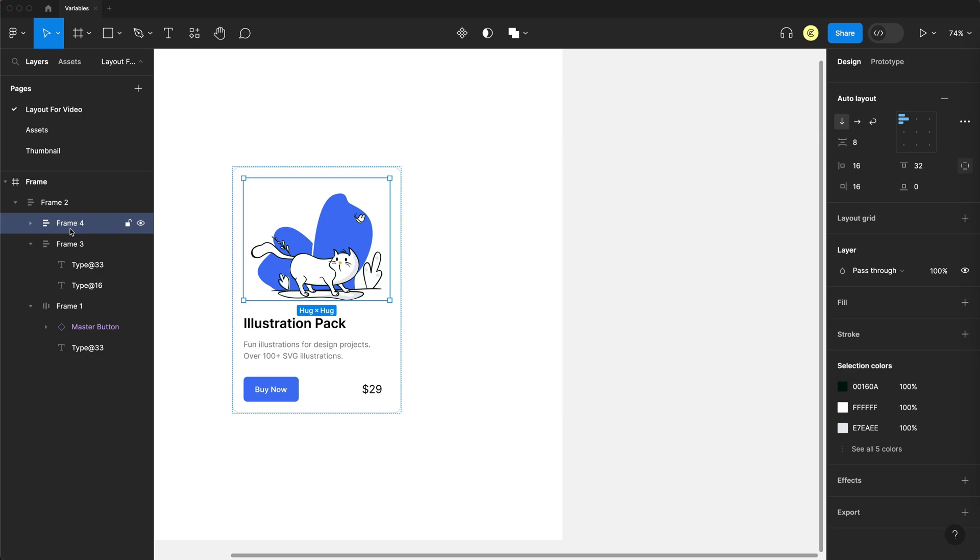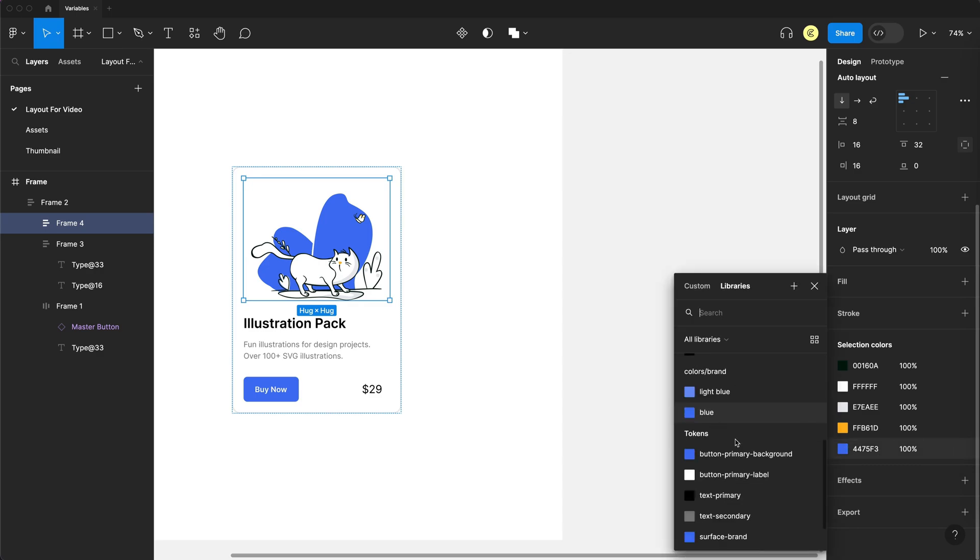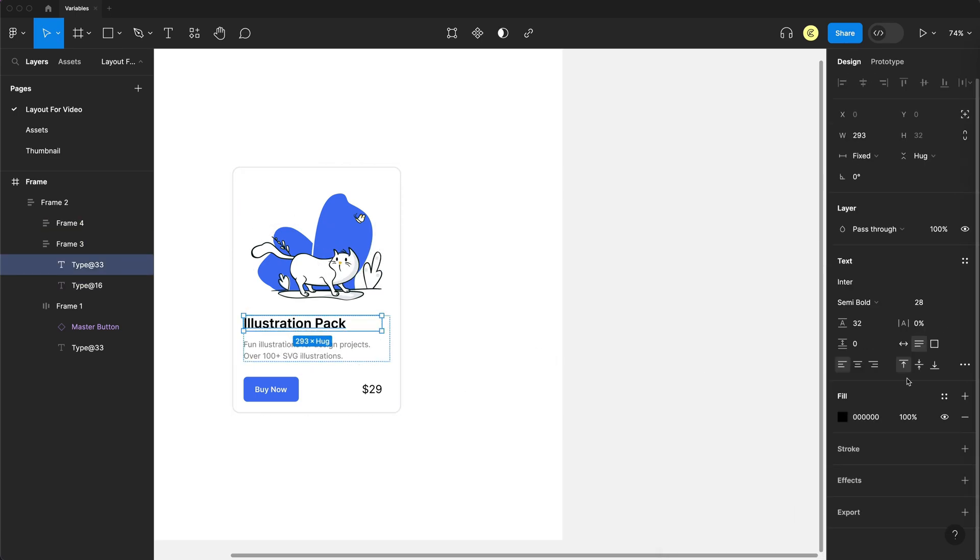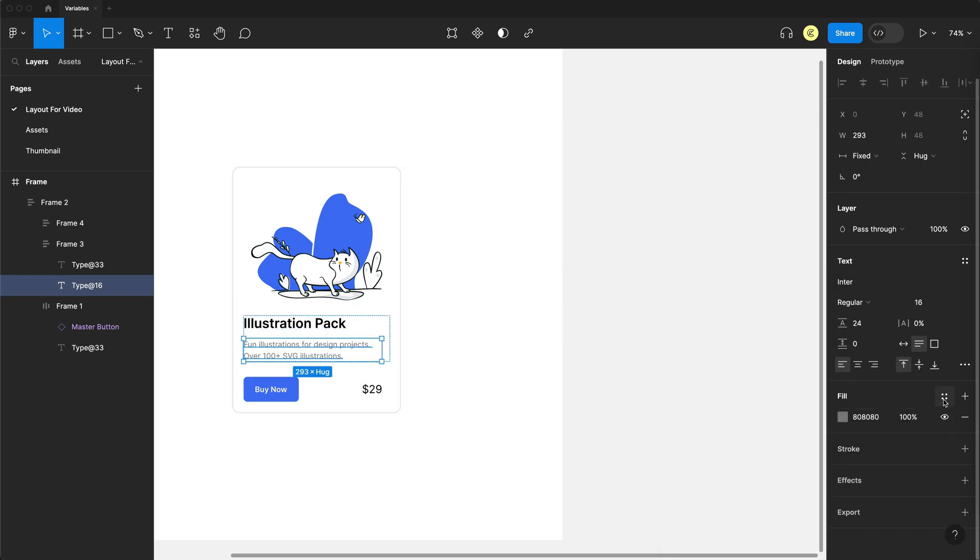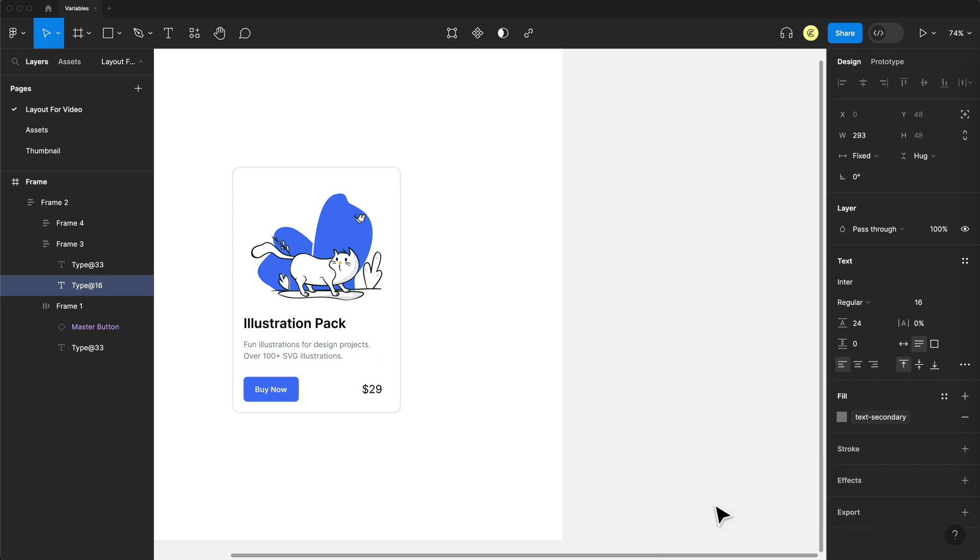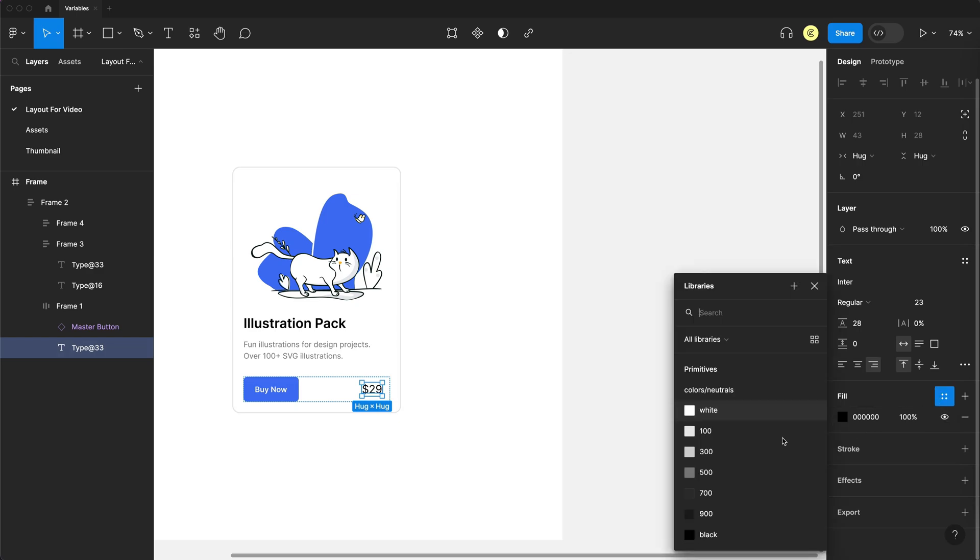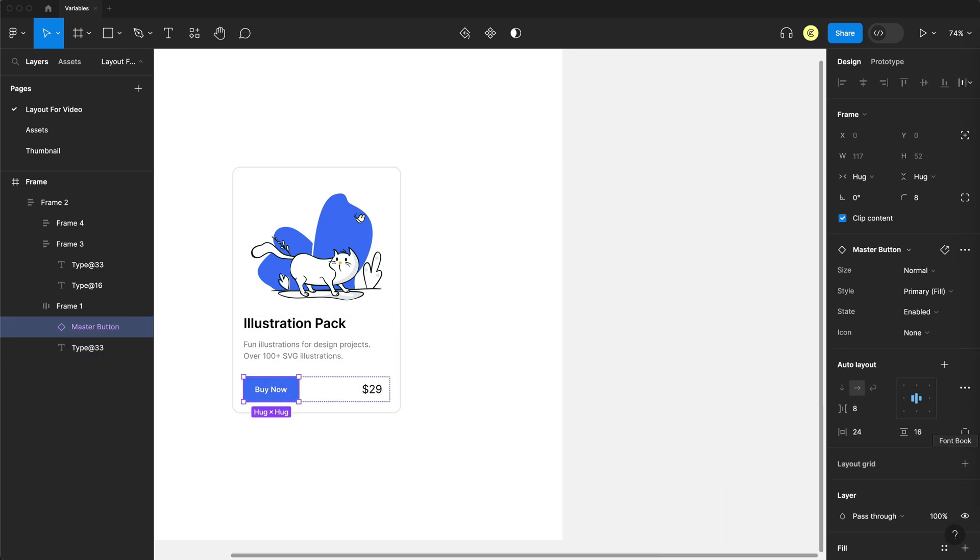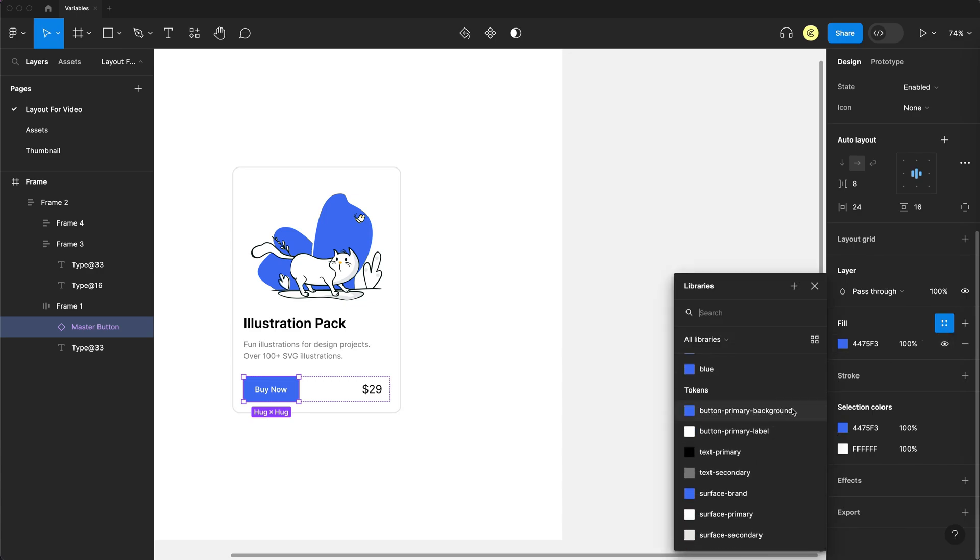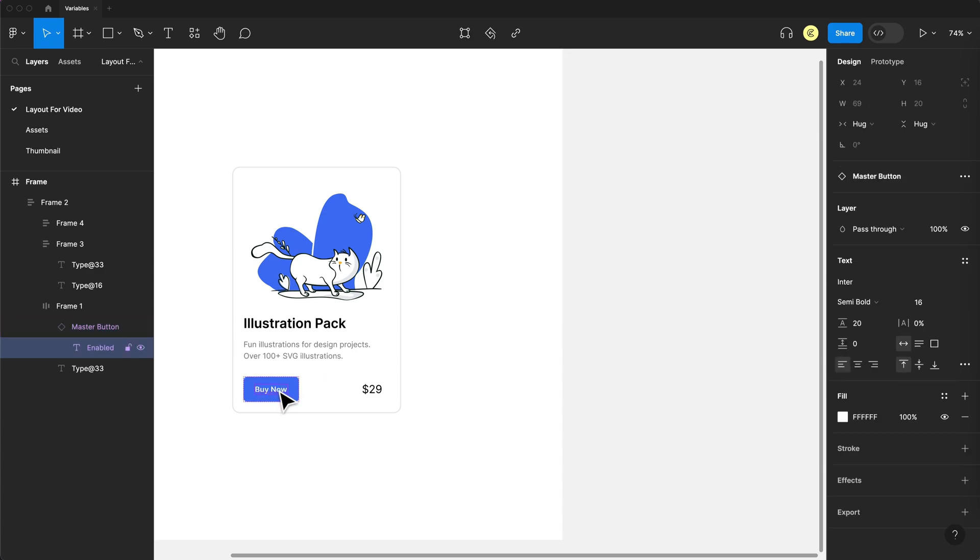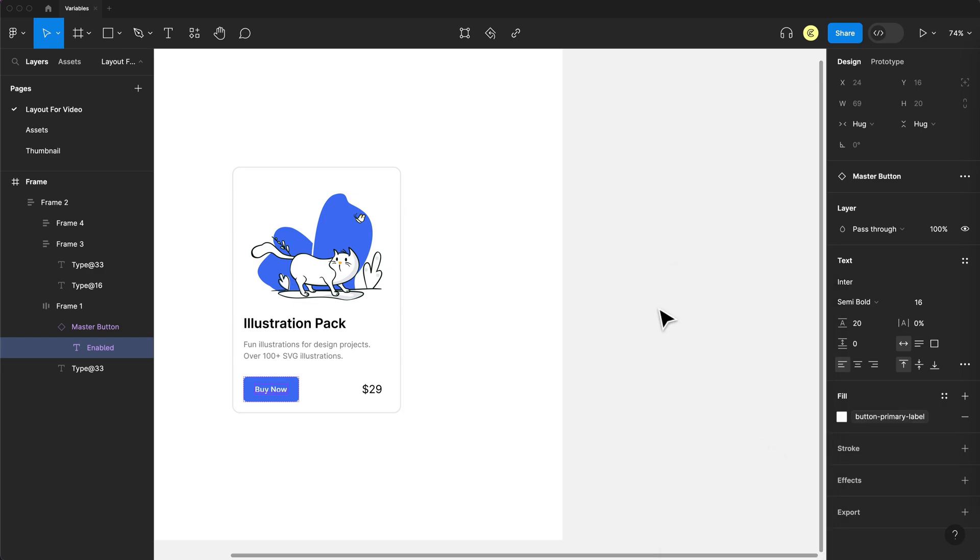And I'm going to grab the main blue because that's the only color I'll be changing with this at all. I'm just going to select that style and apply surface brand, which is that nice blue color. And we're going to grab the text fill, set that to text primary. We have a paragraph, we'll set to text secondary. And finally, we have our last few things here, another text. And then for our button, we'll set the fill on that to button primary background. And then I'm going to select the label itself and apply the fill to button primary label.